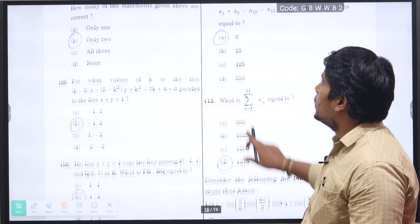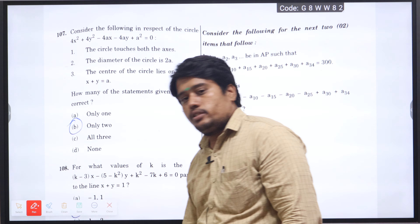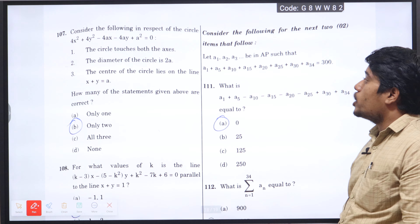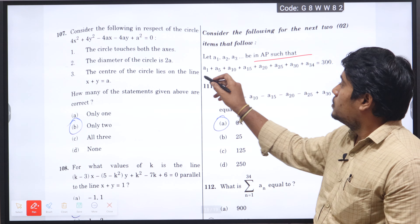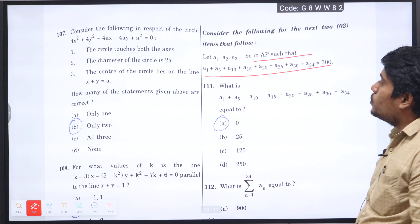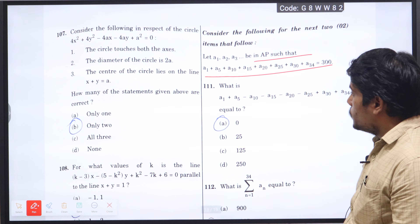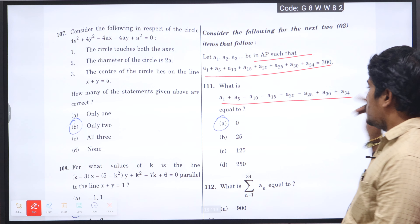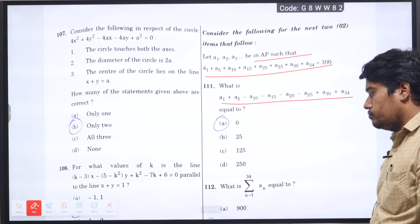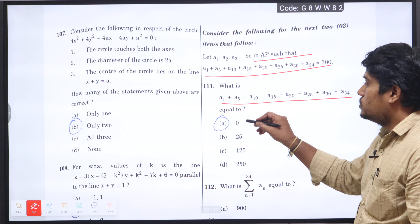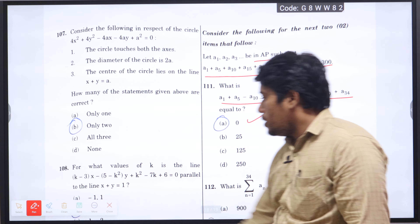Next question number 111: this is the concept of arithmetic progression. If a1, a5, a10, a15, a20, a25, a30, a34 have a sum of 300, what is the subtraction of the values? Just subtract using the given condition, and we get the answer 0, option A will be the right answer.